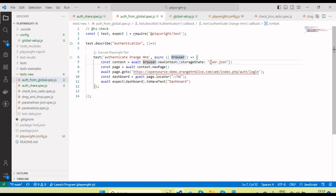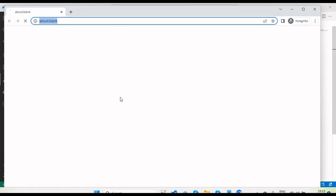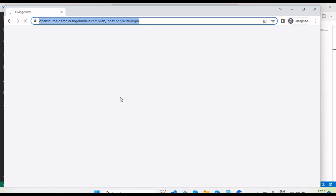Let me show you how the `user.json` file works with the Playwright config file so we don't need to handle it in any individual test script. You'll see the global setup will automatically invoke, capture the session first, store it in `user.json`, and then our test scripts will invoke.